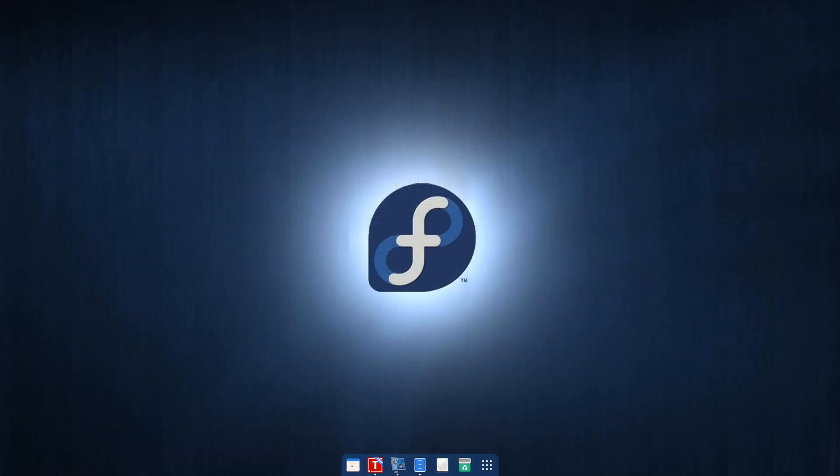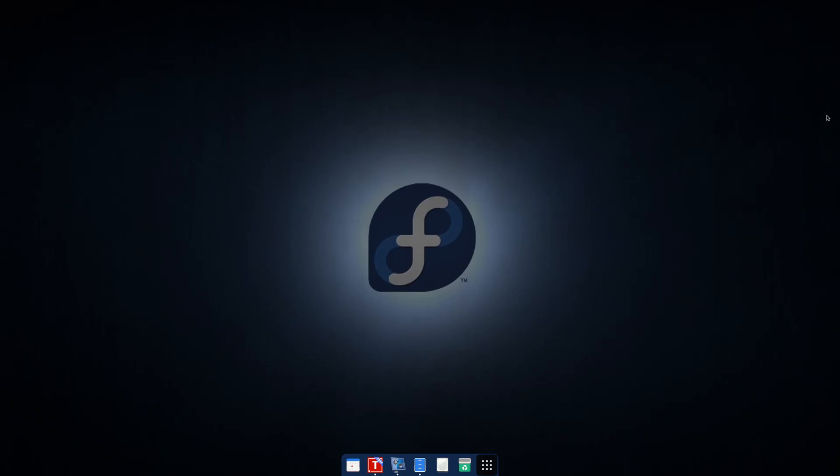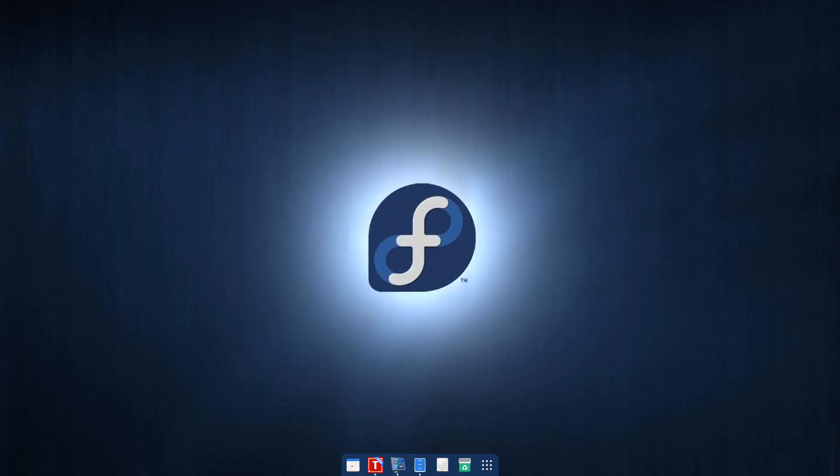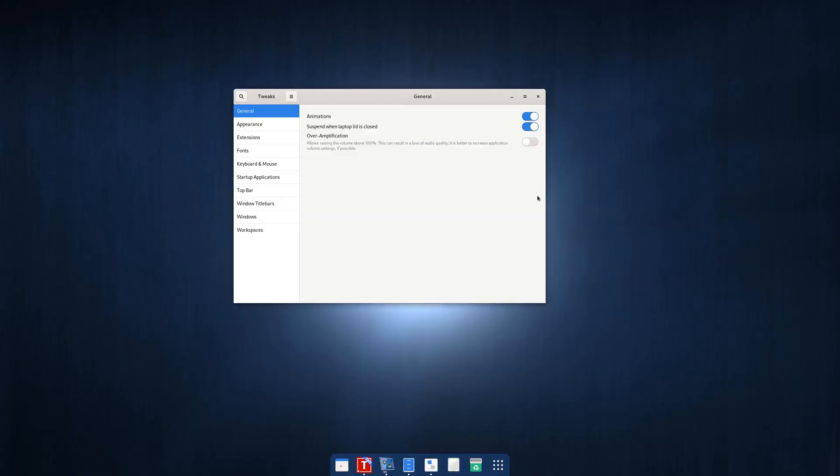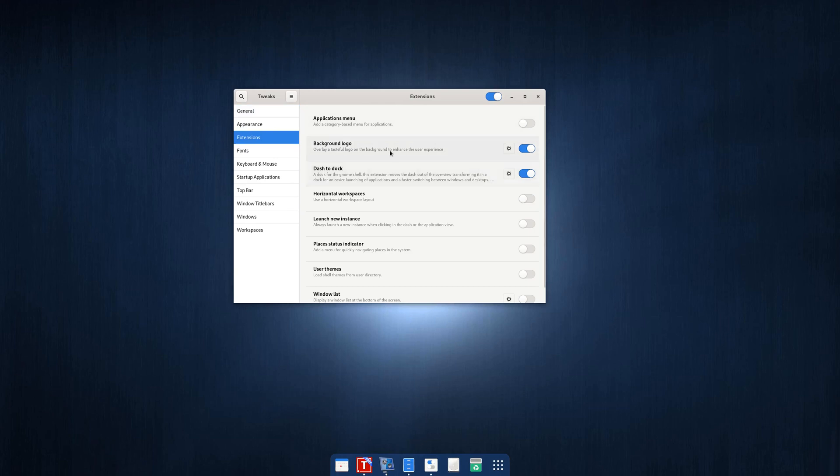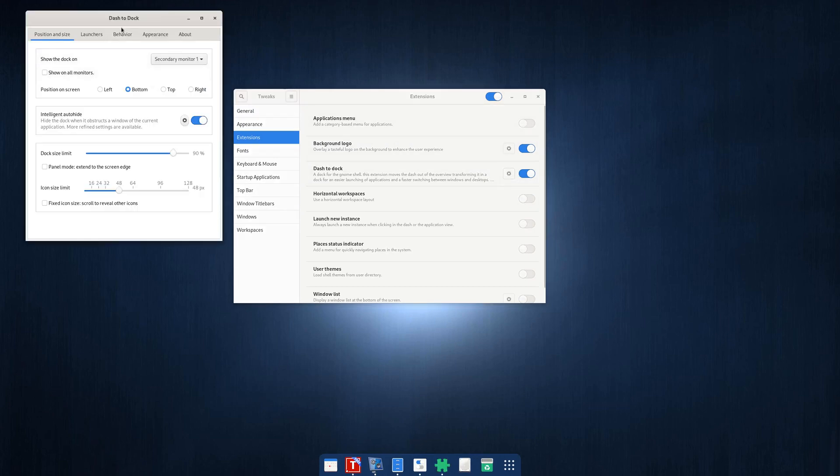Once you relaunch your desktop environment, you can use applications and search for tweak, t-w-e-a-k, and you will be able to launch this. And extensions, you should be able to see dash to dock here, and you can do a bunch of stuff.